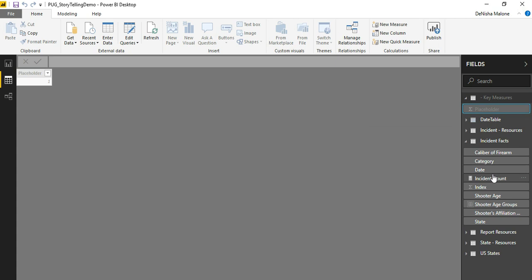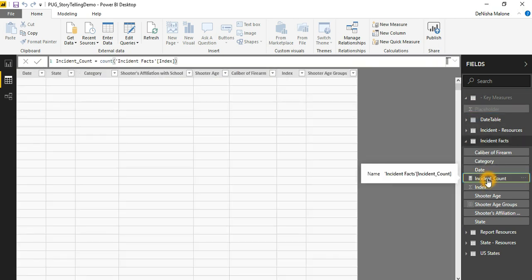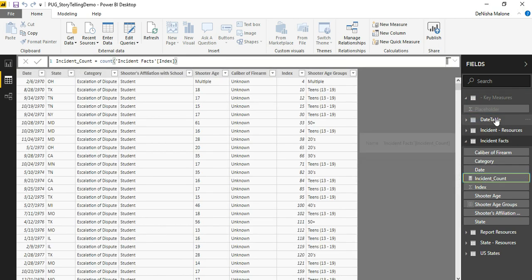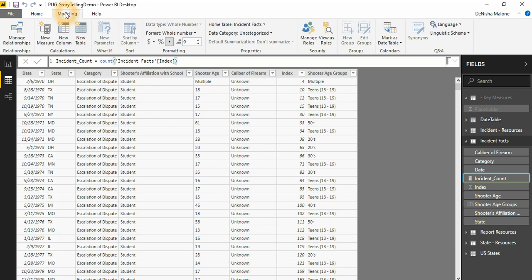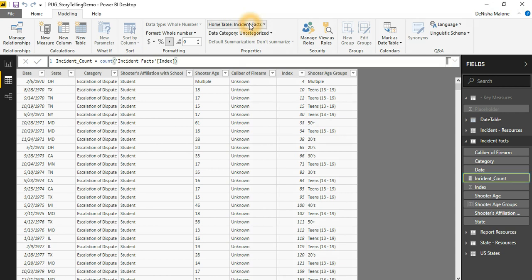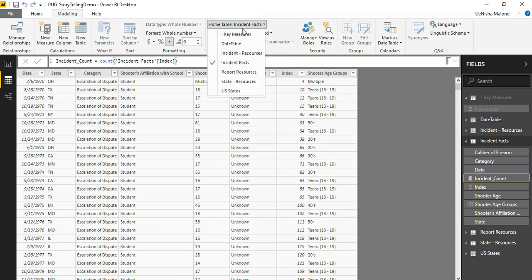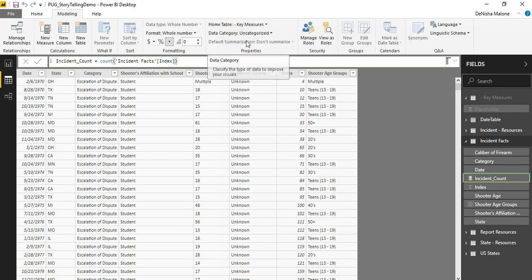And now I will move my measures over into the key measures table. And to do that, you click the measure, go to the Modeling tab. In the Properties pane, you will see Home Table. And you just change the Home Table to where you want this field to be moved to. In this case, we'll move it to Key Measures.